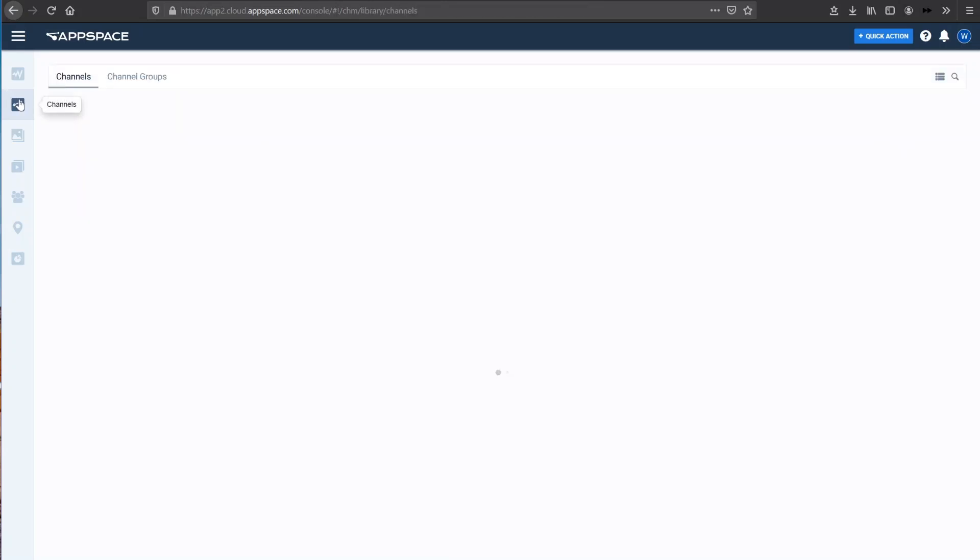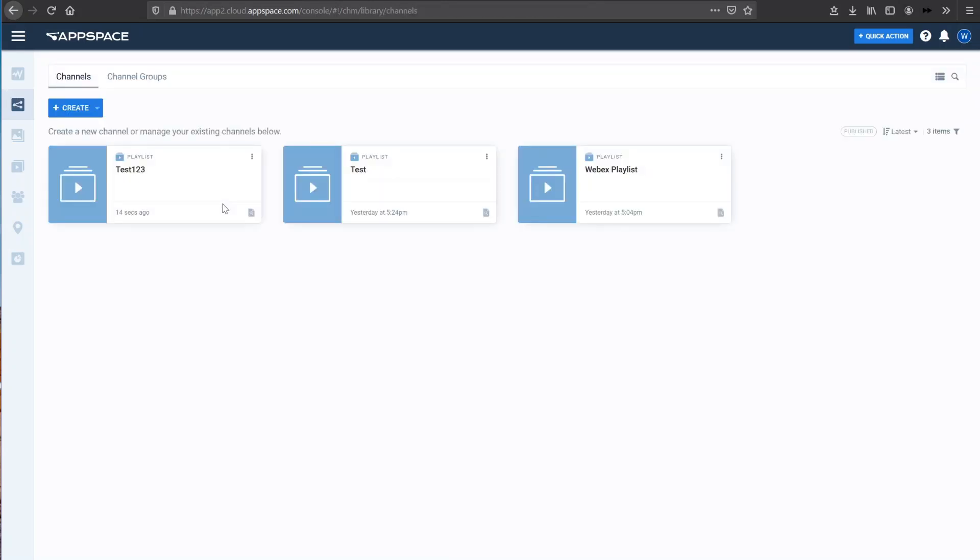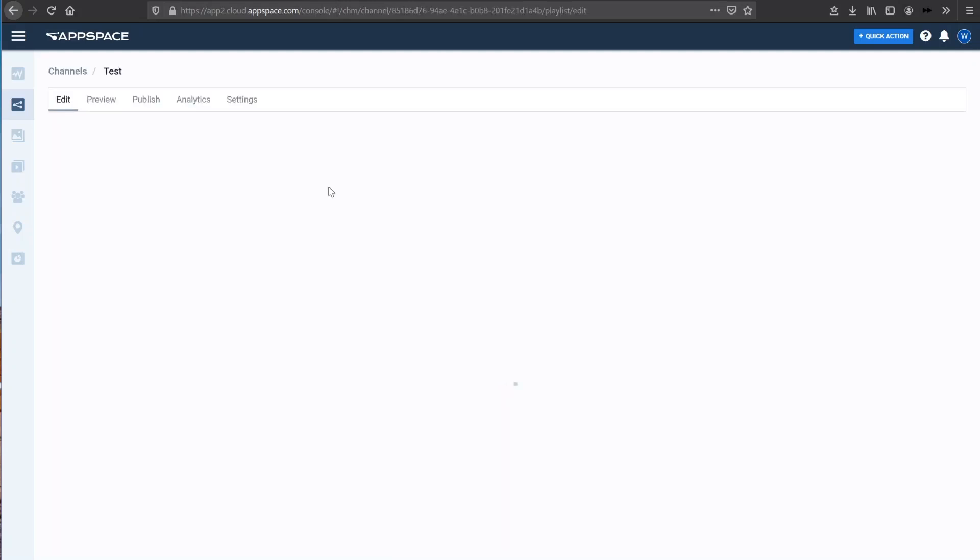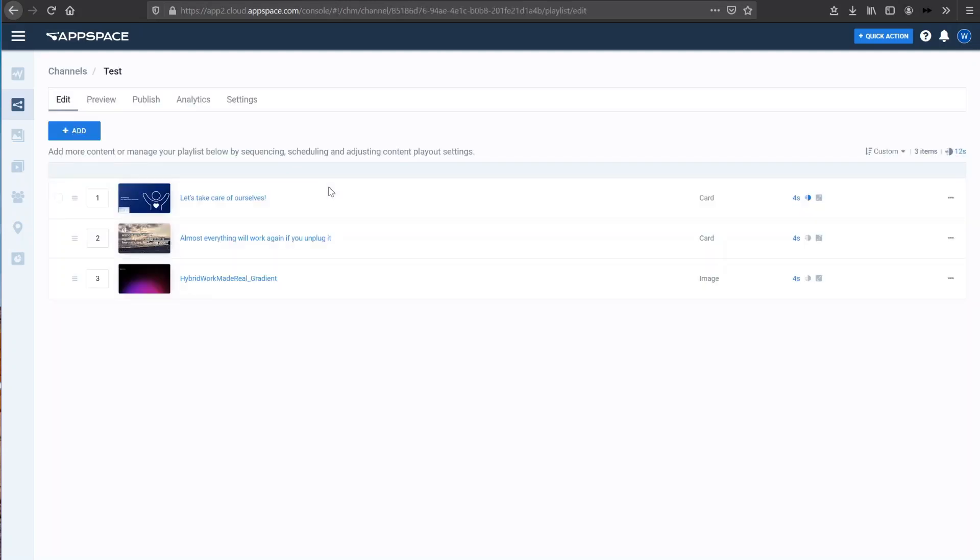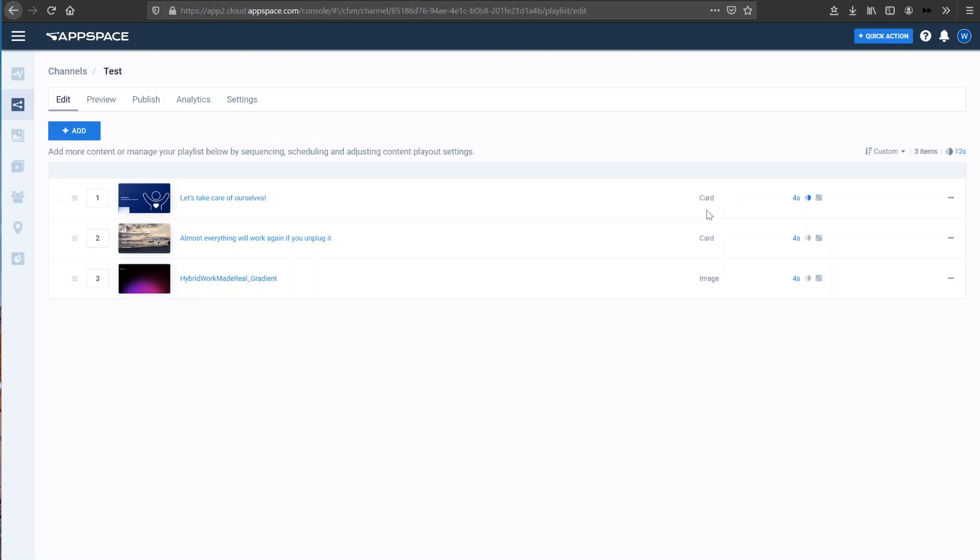So what I'm going to do is go back into a channel that I've created already. So here you can see the test channel. So here I've created three simple pieces of digital signage. One of them being a well-being message, another being a simple quote, and another being a hybrid work made real kind of tag from Cisco. So you can see that this is a card and this is an image, so the type of actual content they are creating.